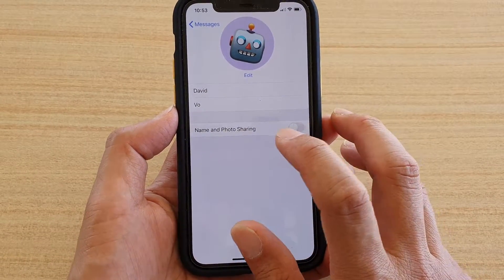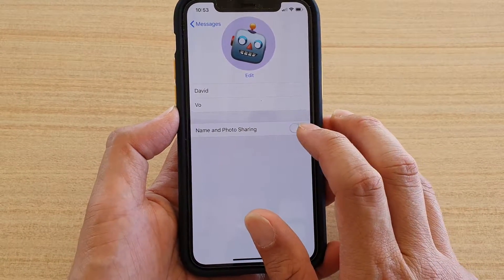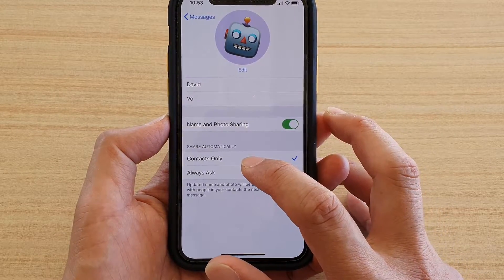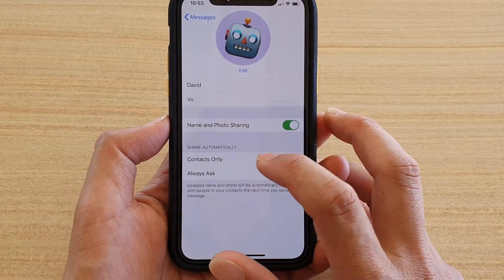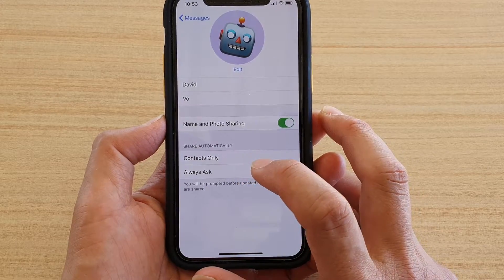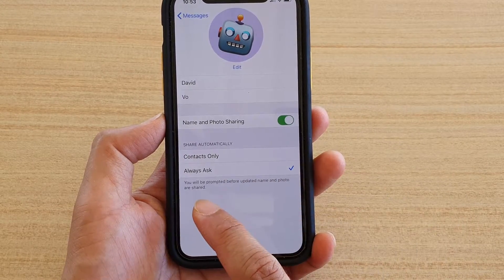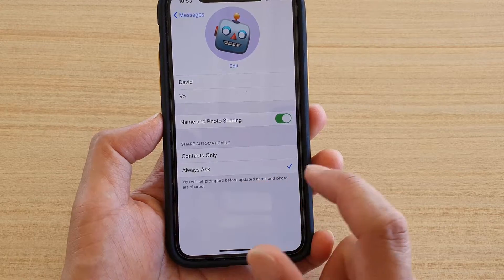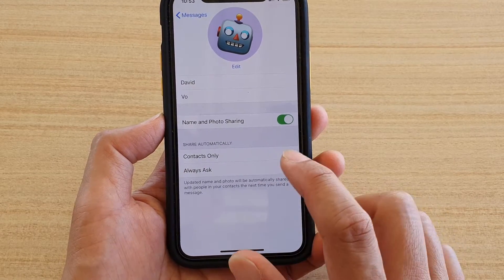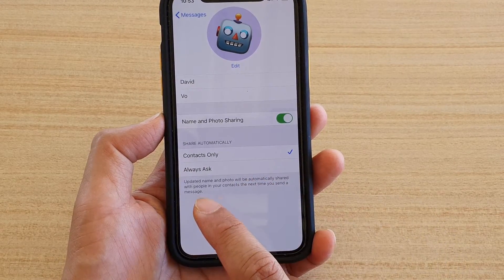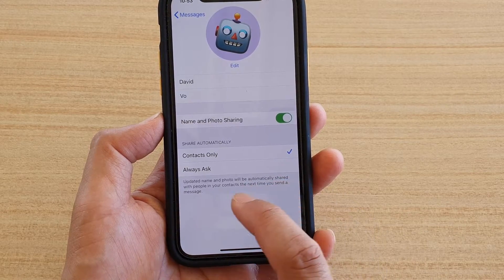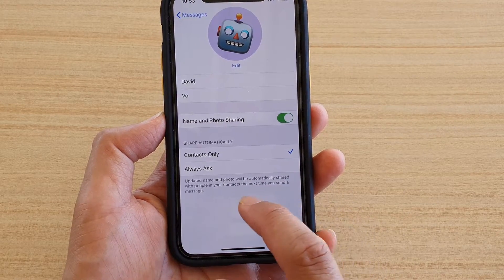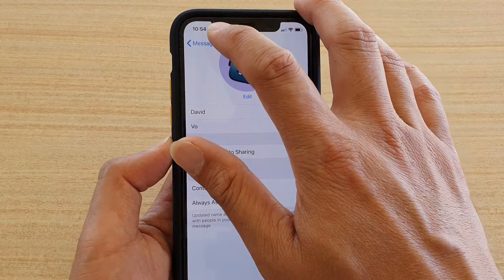To share your name and photo, tap the switch. You can share to Contacts Only or choose Always Ask. If you select Always Ask, you'll be prompted before your updated name and photo are shared. If you choose Contacts Only, the update will be automatically shared with people in your contacts the next time you send a message.